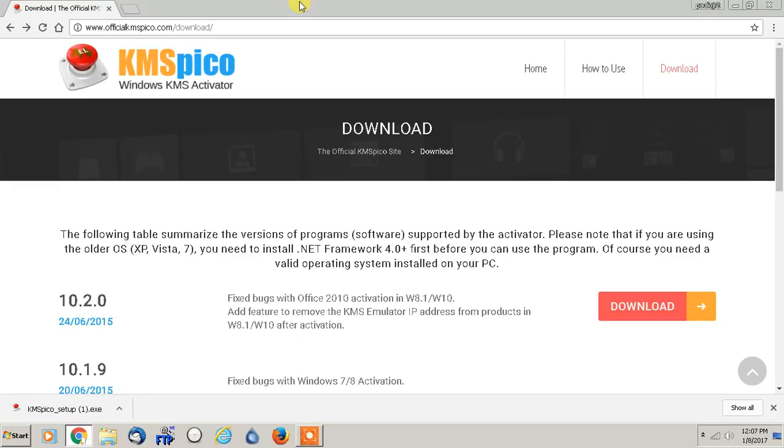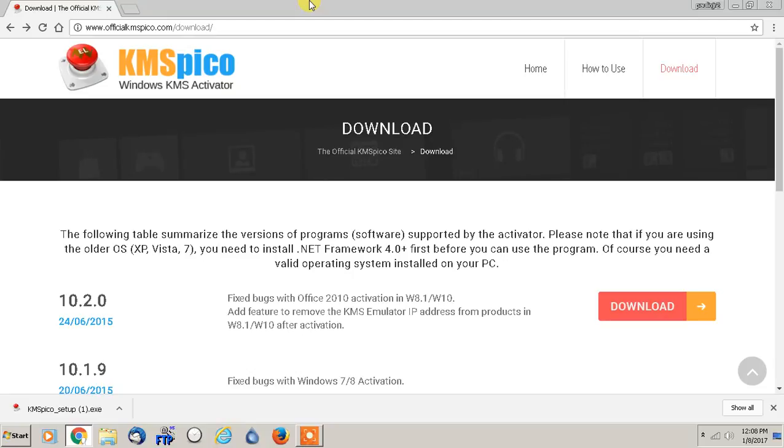Now just as a precaution, this program should only ever be used for educational purposes, or in the case if you lost your serial code for Microsoft Office or whatever version of Microsoft Windows you're using. So this is not something that you should be using to pirate anything as far as any paid software.